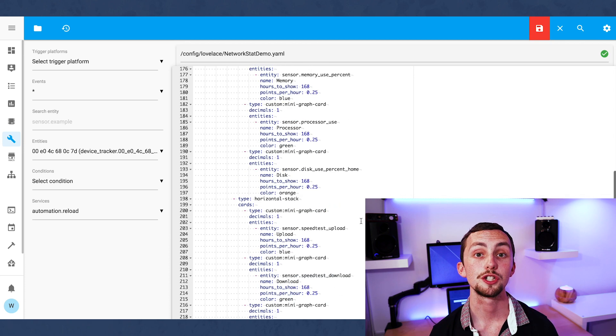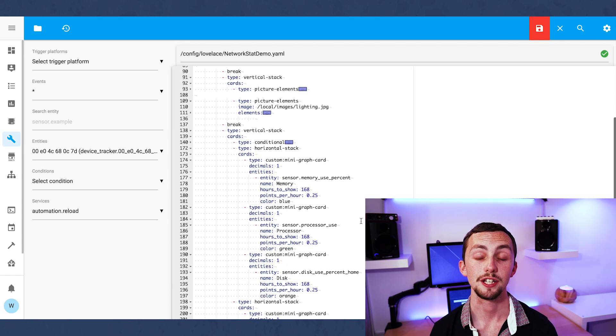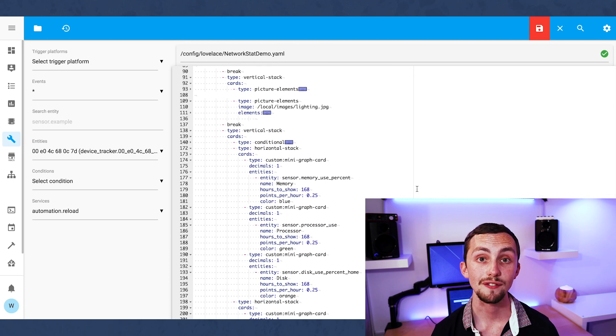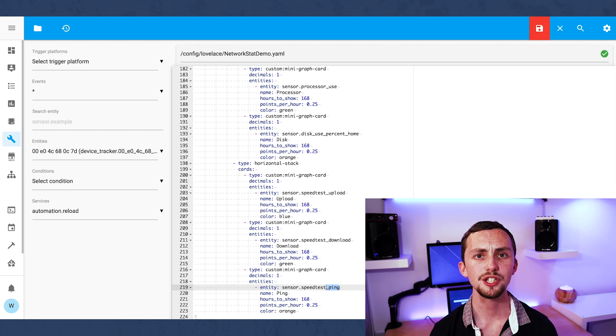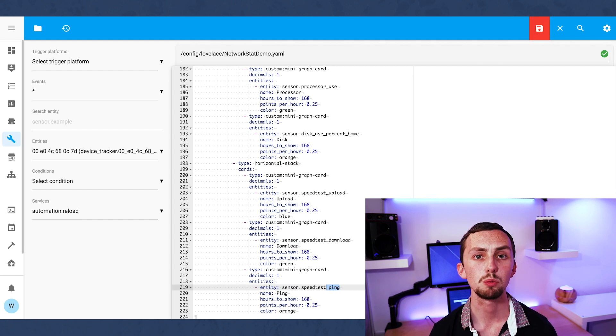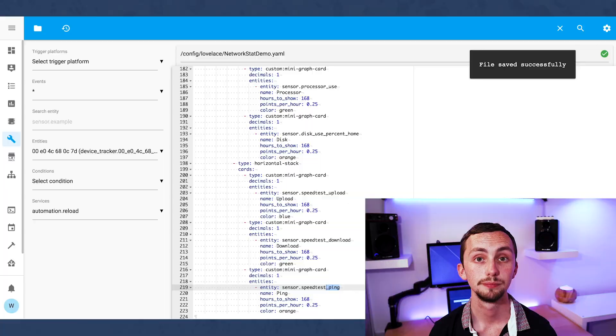I have my graph displaying all the data for the last seven days using data points every four hours, but you can change these values to whatever suits you if you want.